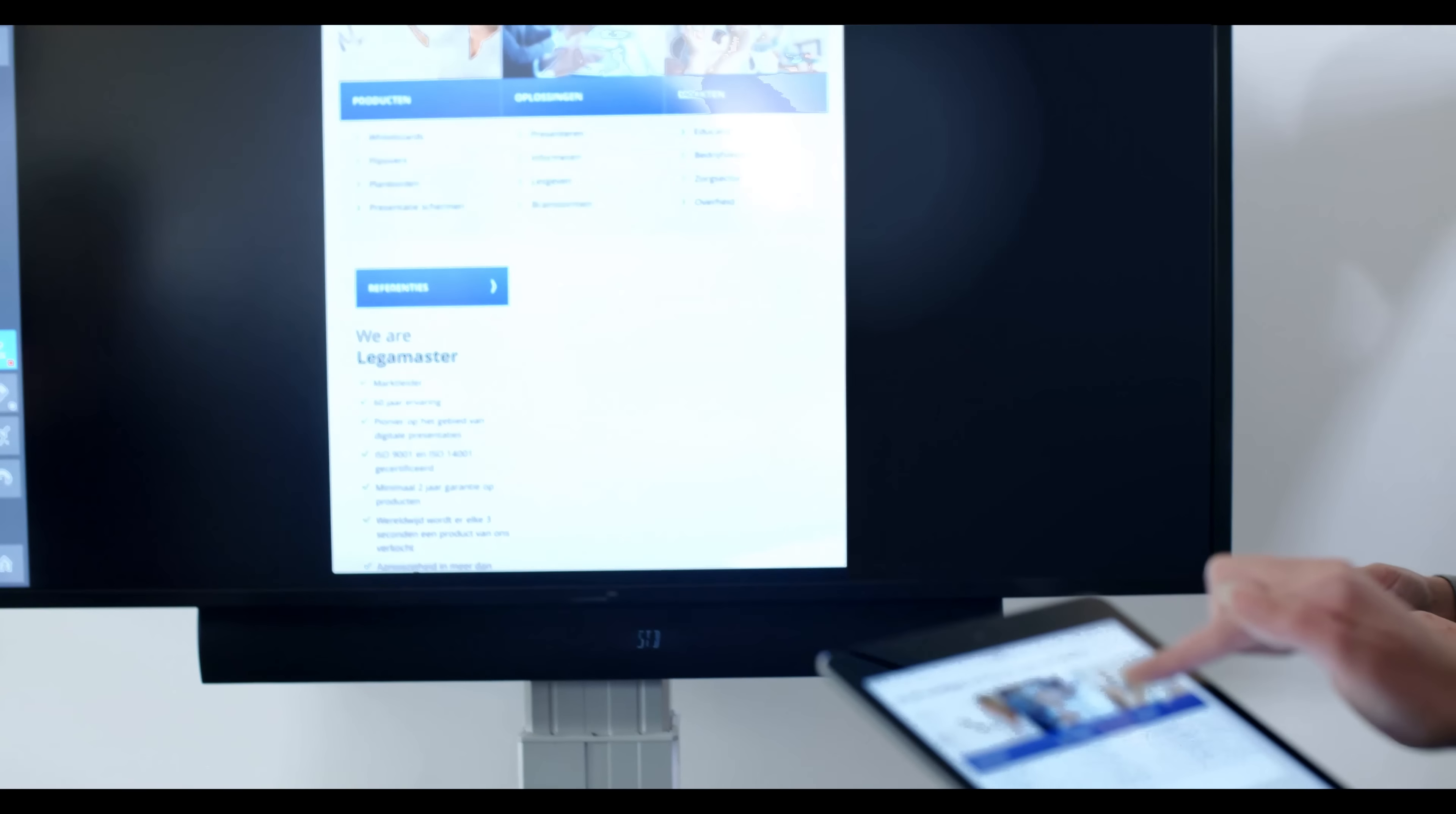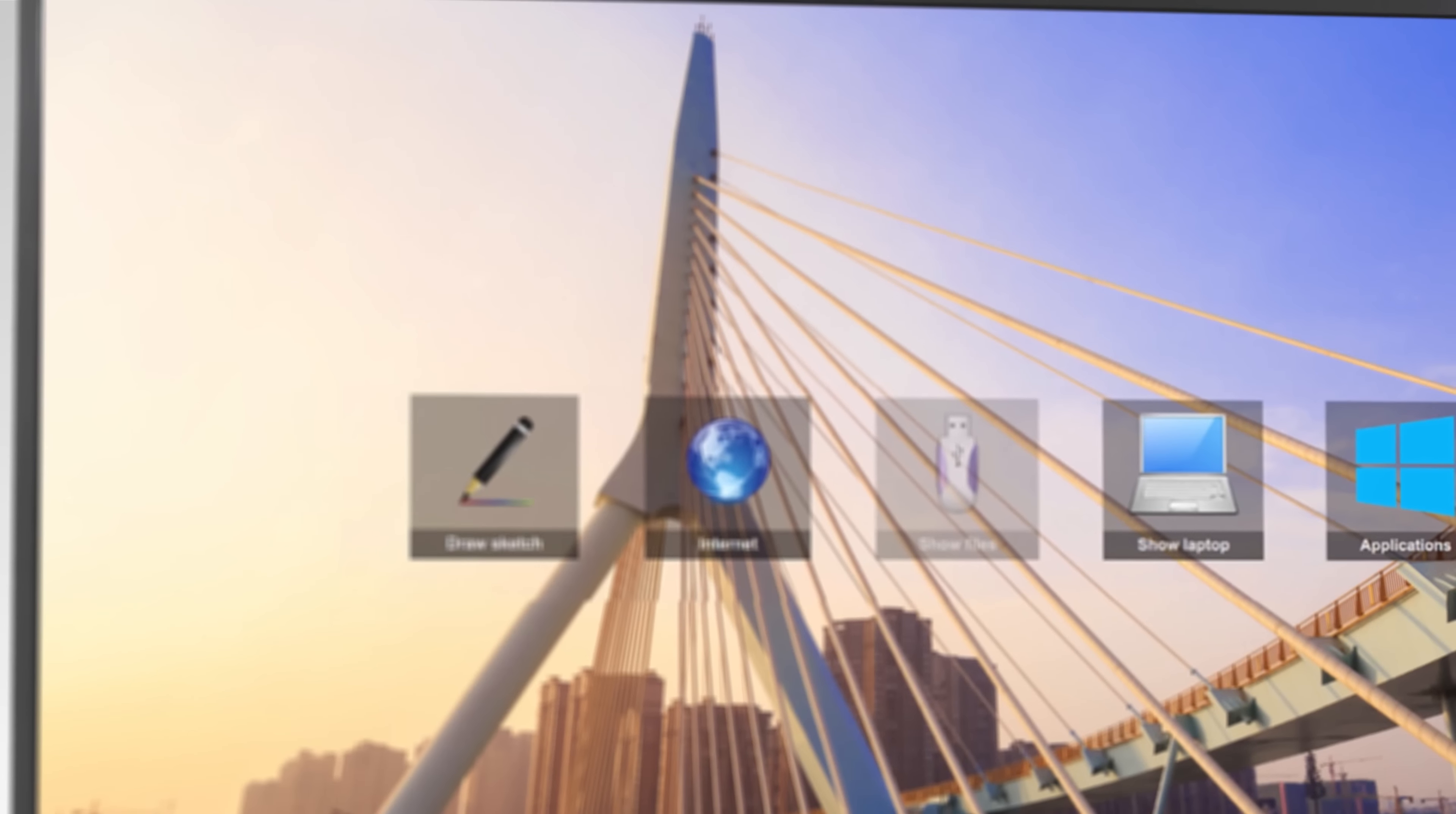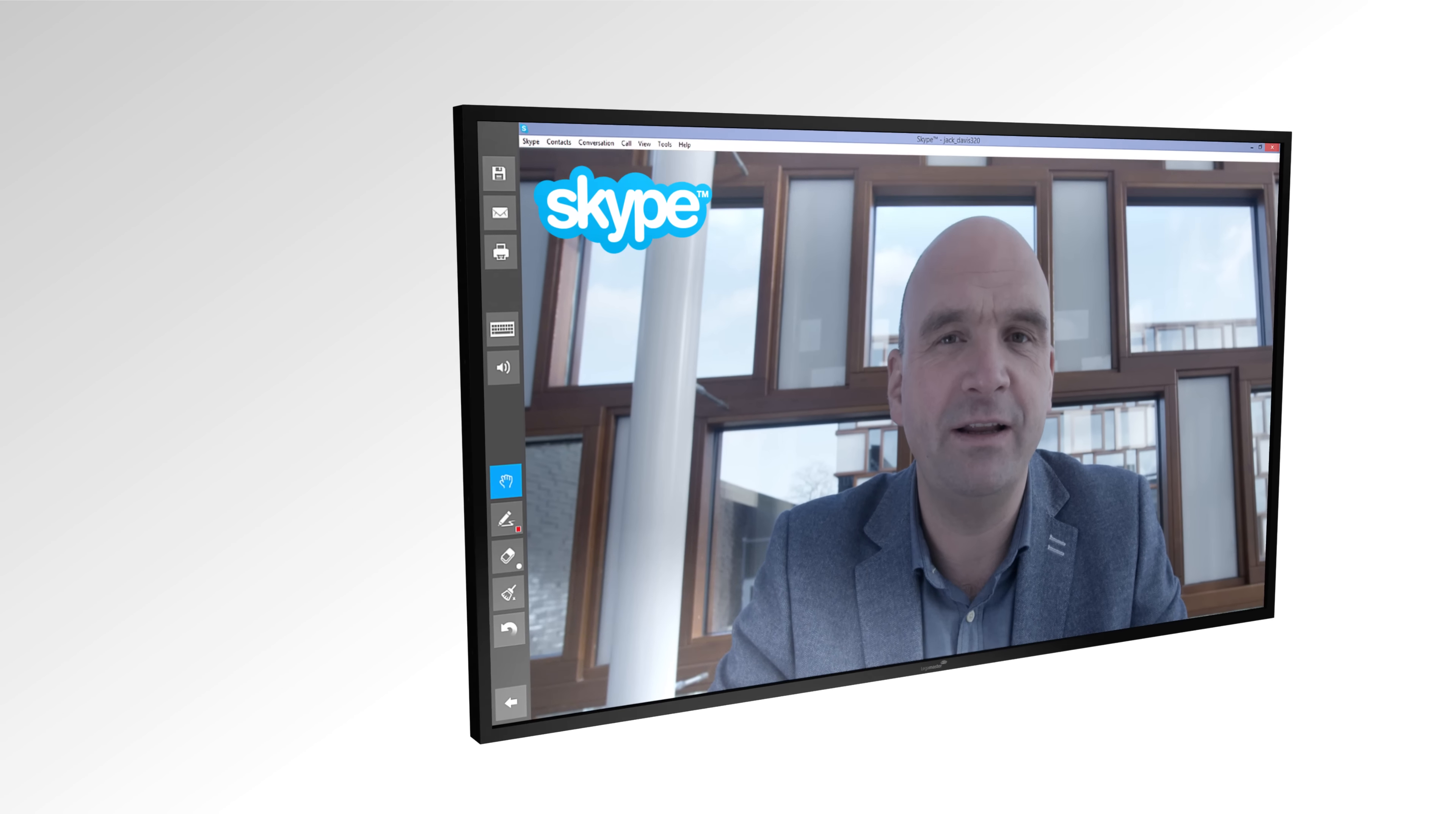Quickly share the contents of your notebook or mobile device on Flipbox through Wi-Fi. Video conferencing tools like Skype can easily be added to Flipbox.